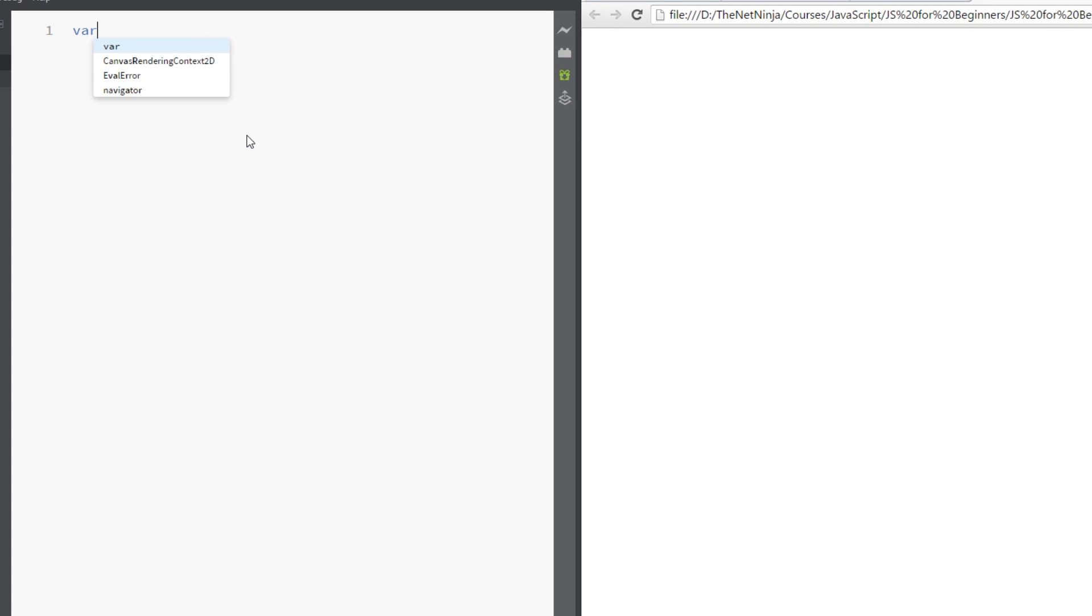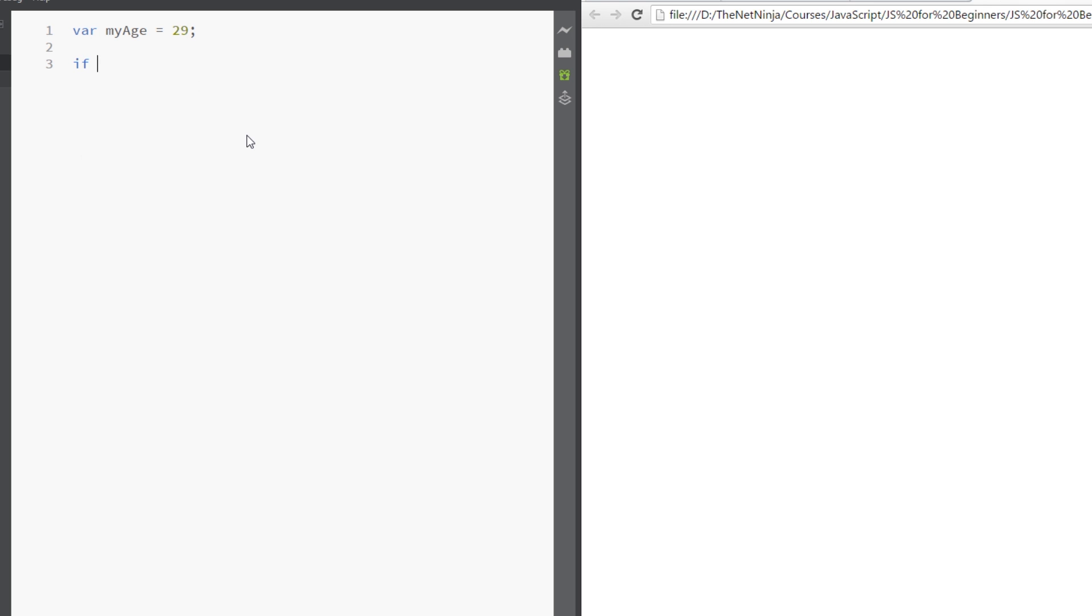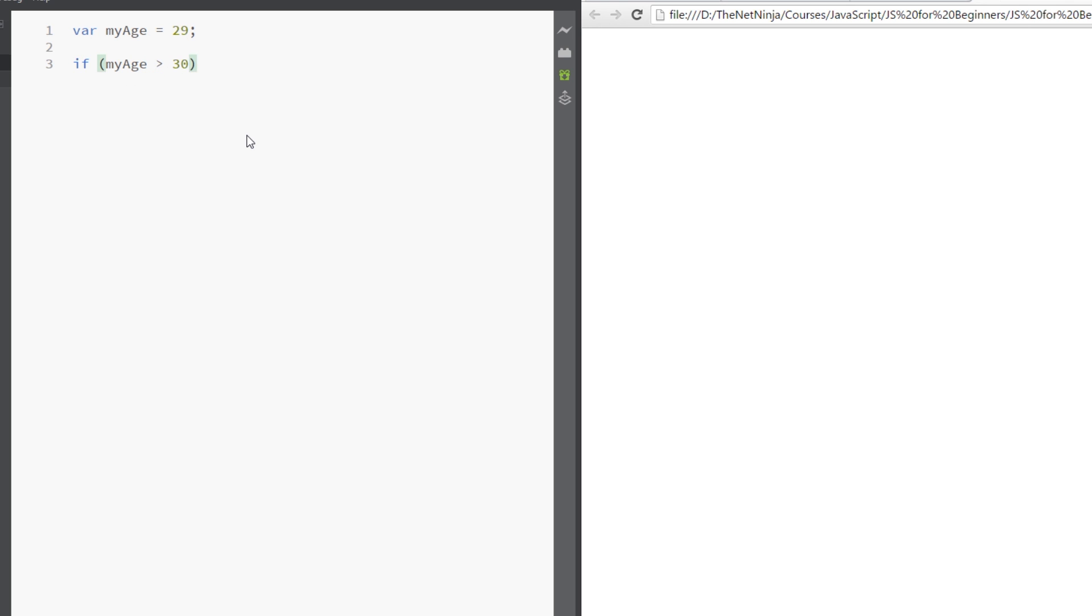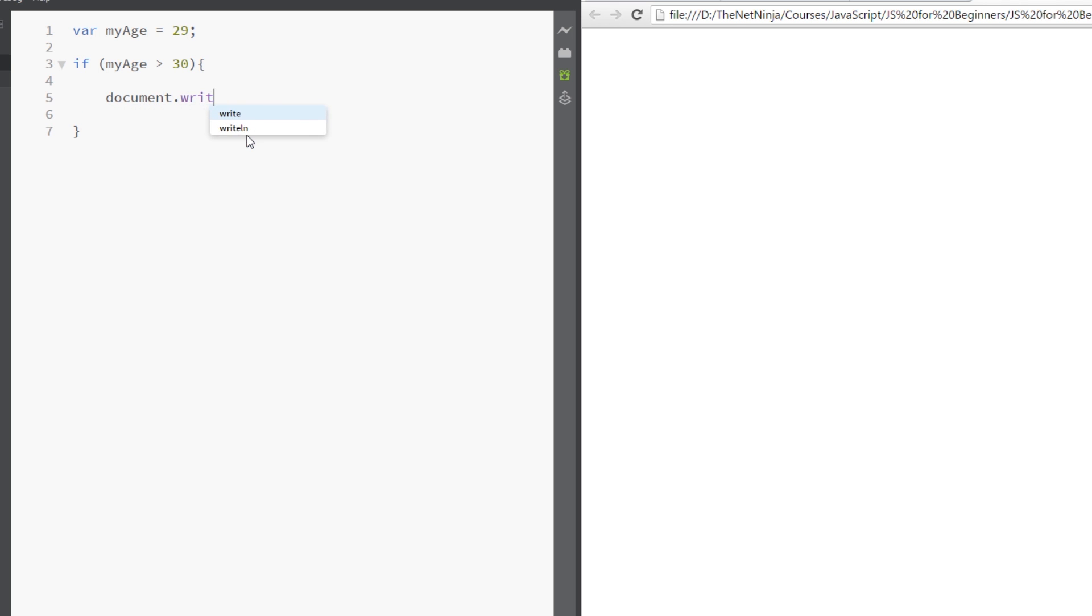What I'm going to do is declare a variable called myAge and I'm going to set that equal to 29. Then I'm going to write a simple if statement to say if myAge is over 30, then I'll document.write, so I'm going to write out to this document you are over 30.